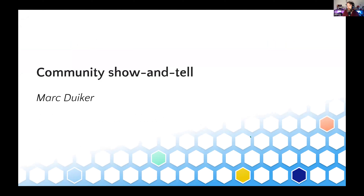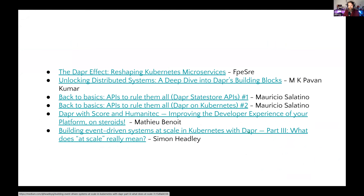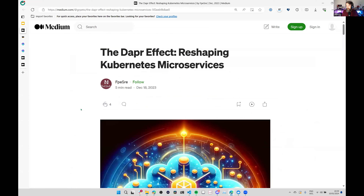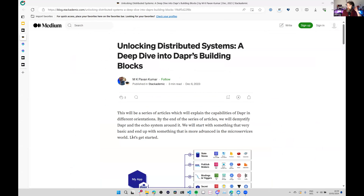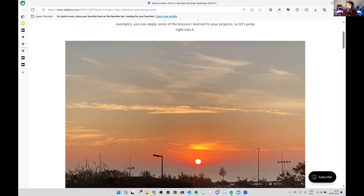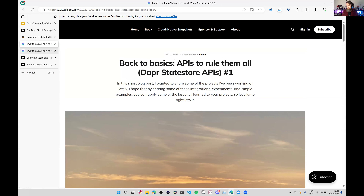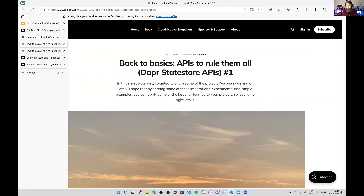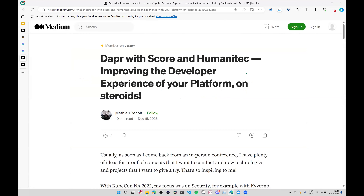Our final section: the community show and tell. I've collected what's been posted since December since we didn't have a community call then. Blog posts: on Medium, 'The Dapper Effect — Reshaping Kubernetes Microservices' is a pretty high-level blog post about Dapper and how you can configure it. Another on Medium: 'Unlocking Distributed Systems — A Deep Dive into Dapper Building Blocks' — also high level, a bit shorter. Then two blog posts by Mauricio: 'Back to Basics — APIs to Voldemort,' covering Dapper state stores and Dapper on Kubernetes — more hands-on. If you want to do Dapper with Java, definitely look into those posts. And by the numbering, there'll probably be more — Mauricio confirms: yes, more coming.